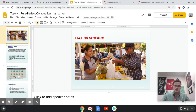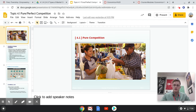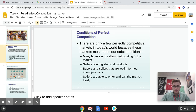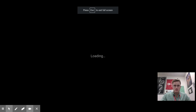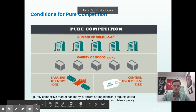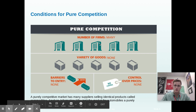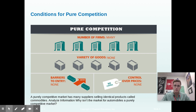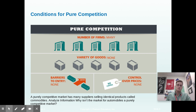Pure competition refers to a kind of market in which it's very easy for people to enter the market. There are a lot of firms — a lot of people like you and your friends producing the same exact product. There's not really a variety of products; everyone would only be producing one kind of shampoo.